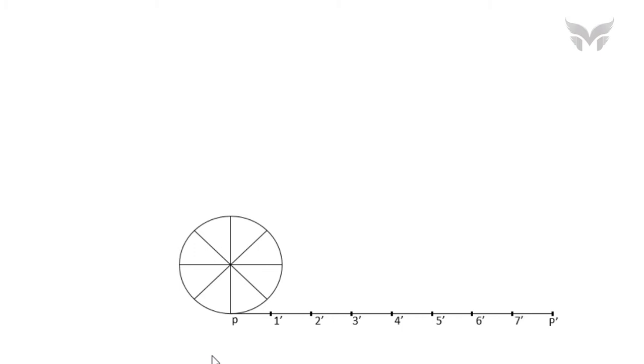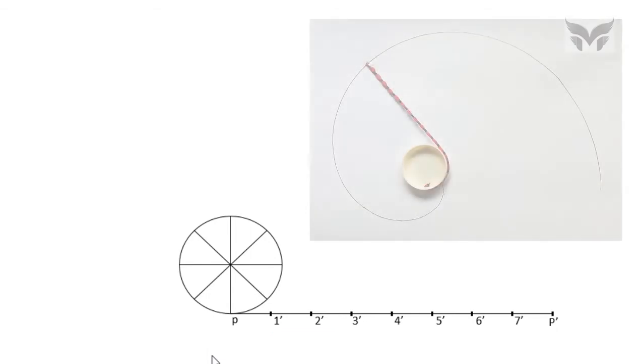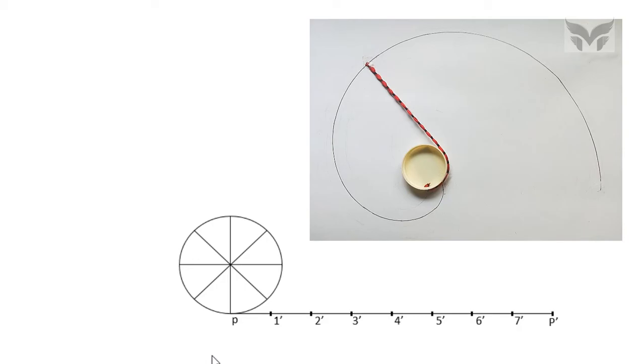Here, we have applied a logic while deciding a sequence for the points name. And that is, when we wrap a string over a disc, the first point which will make a contact with a disc is 1' and then 2' and so on.